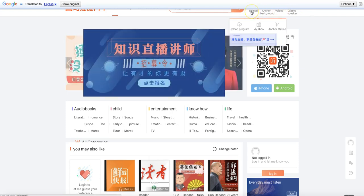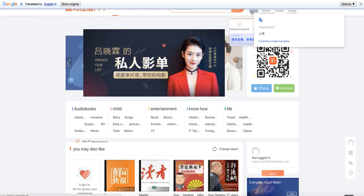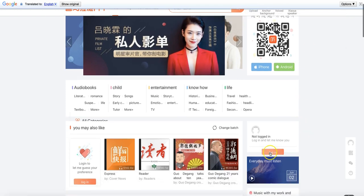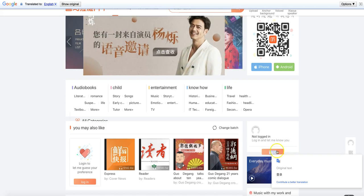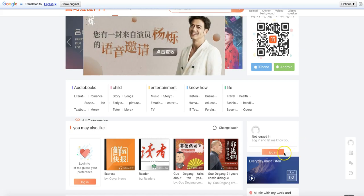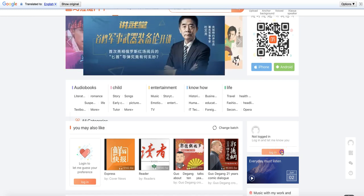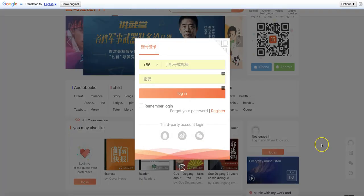You'll notice that there is one upload button, and halfway down the page there's an orange button that says login. You can click on the orange button here. So let's give it a shot.